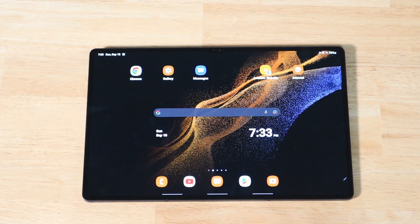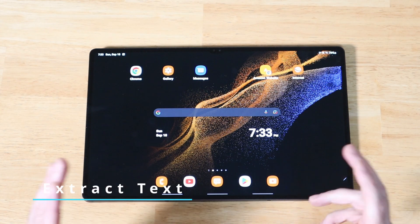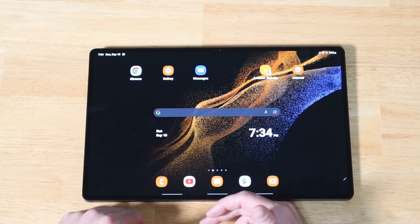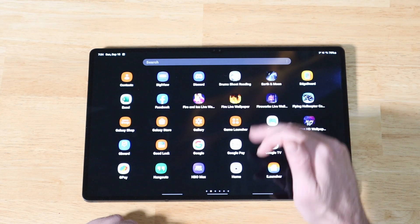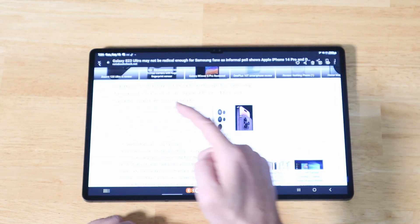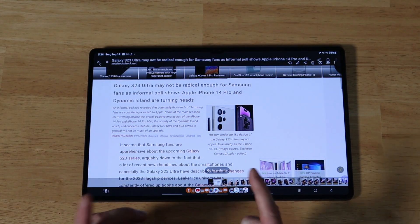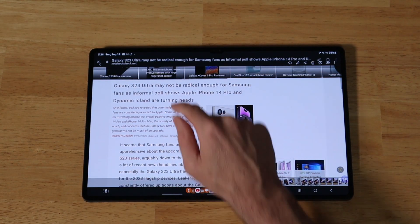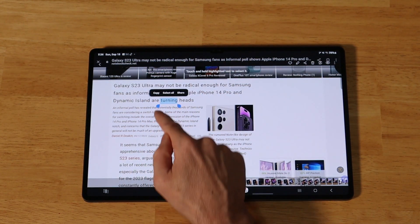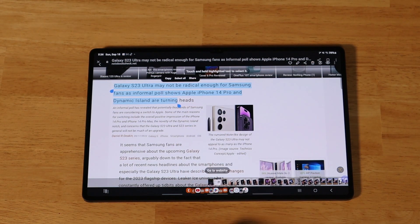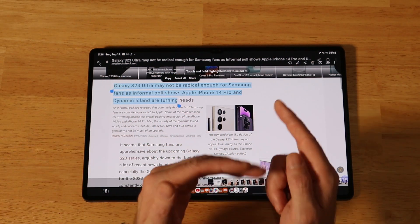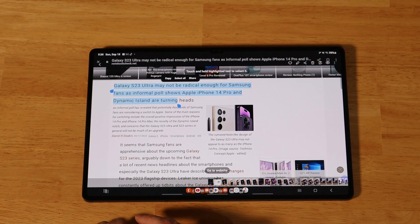Another cool feature in One UI 4.1.1 is the ability to extract text from images. Take any picture with text — a billboard, business card, anything like that — and open it in your Gallery. You can place your finger and hold it on any text to highlight it, then copy it. If the highlighted text is a phone number, it opens the dialer; an address opens Google Maps; an email opens an email message; and a person's name lets you quickly add them to contacts — all from within an image.